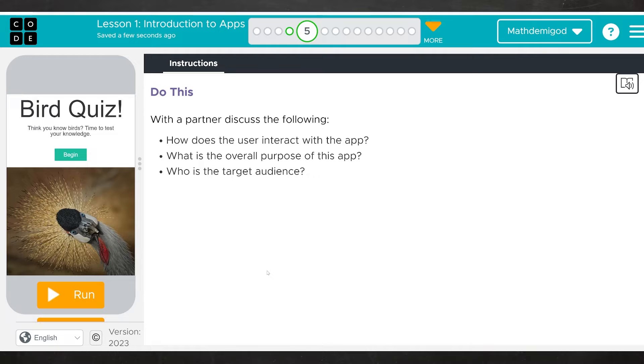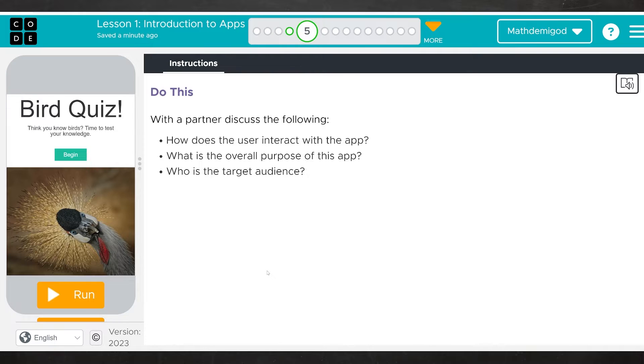On your own or with a partner, please be considering these three questions. And if you're in my class, you should definitely be writing these down on the worksheet I should have given you.